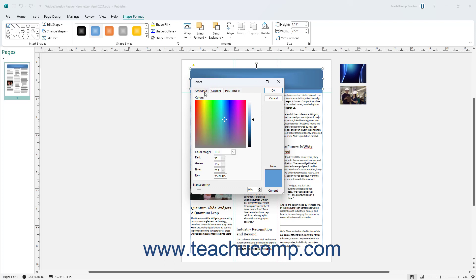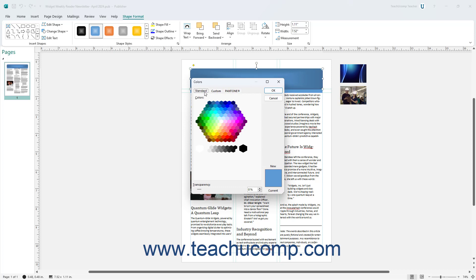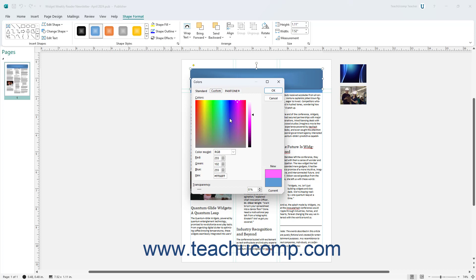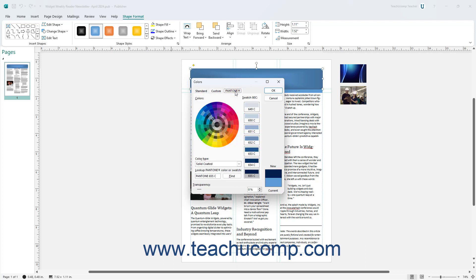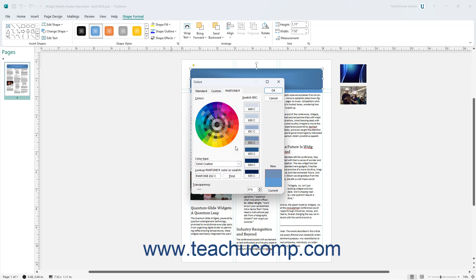To select a standard color, click the Standard tab in the Colors dialog box and then select one of the colors in the honeycomb of color choices. Alternatively, to apply a custom color, click the Custom tab and then select the color you want. To select an exact Pantone color match for the fill in Microsoft Publisher, click the Pantone tab and then select the desired choice. To set the color transparency on any of these three tabs, use the Transparency slider at the bottom. To apply a selected color, click the OK button.